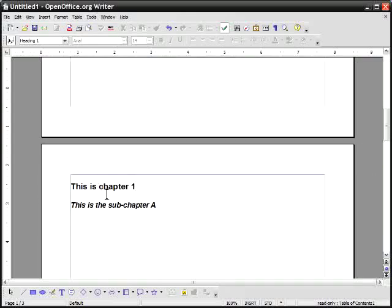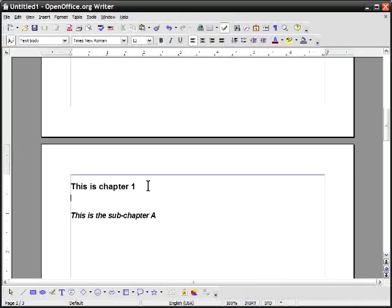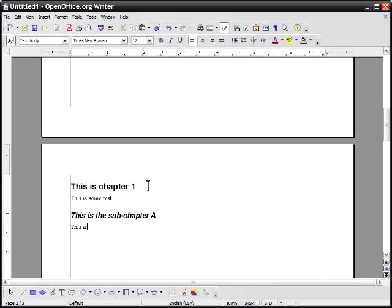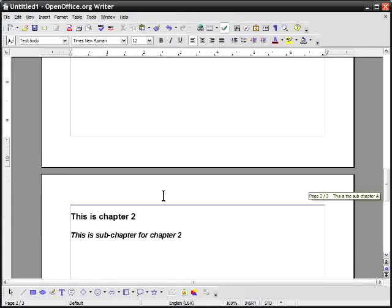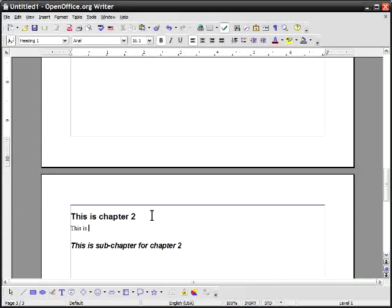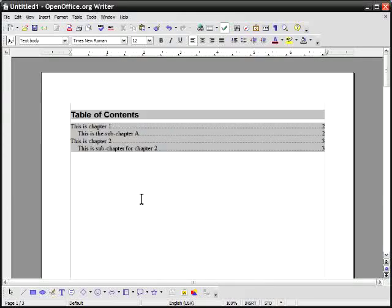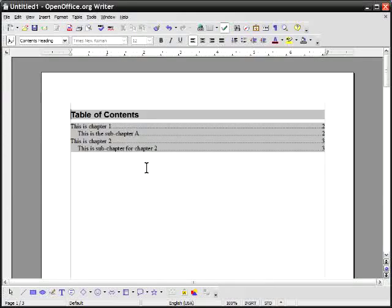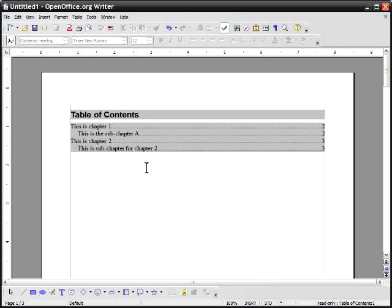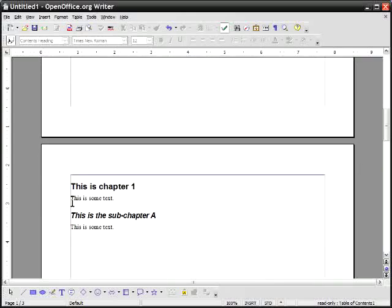Now what I do is that in between these headings if I decide to type some text like this is some text, I'll put something under sub chapter A. This is some text. Scroll down here. This is some text. This is some text.